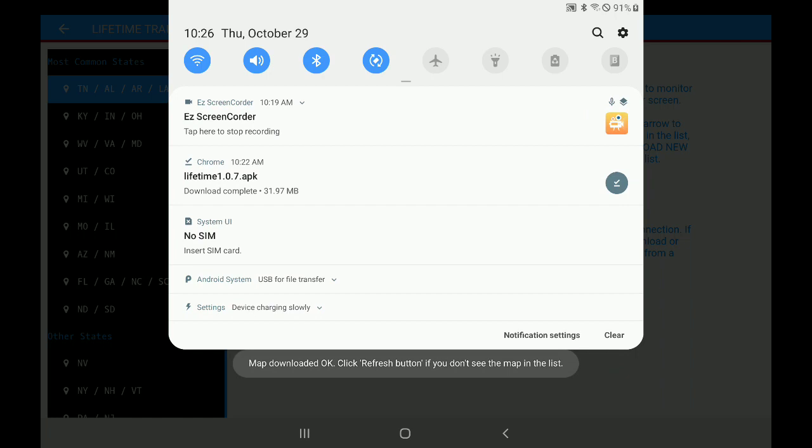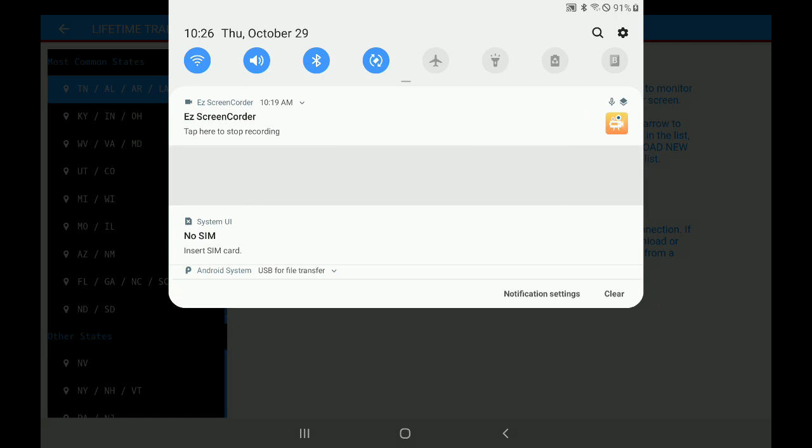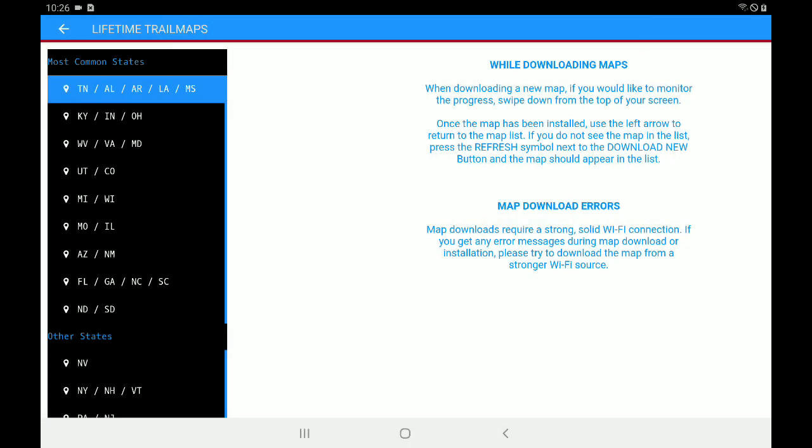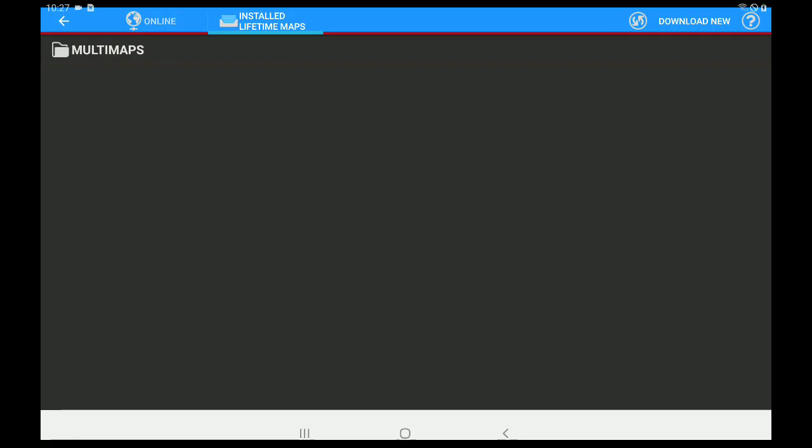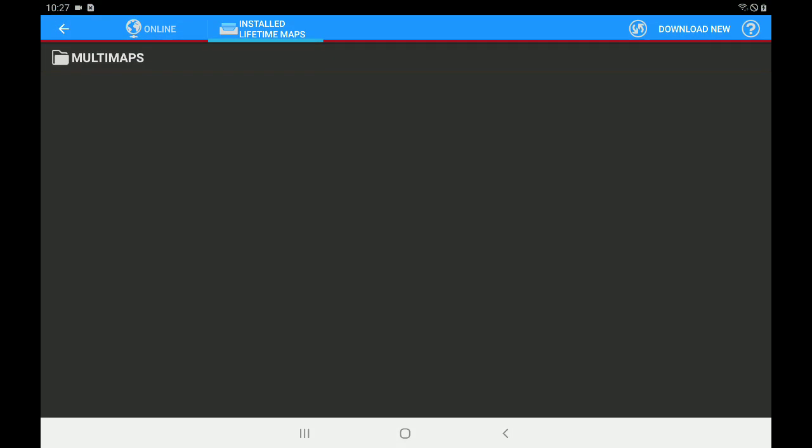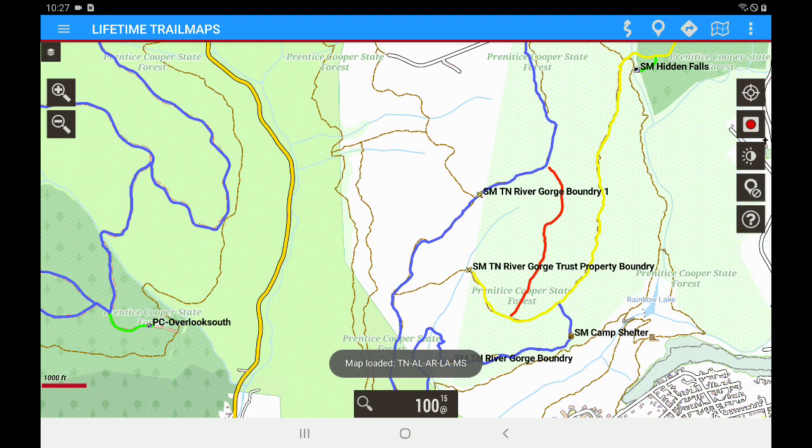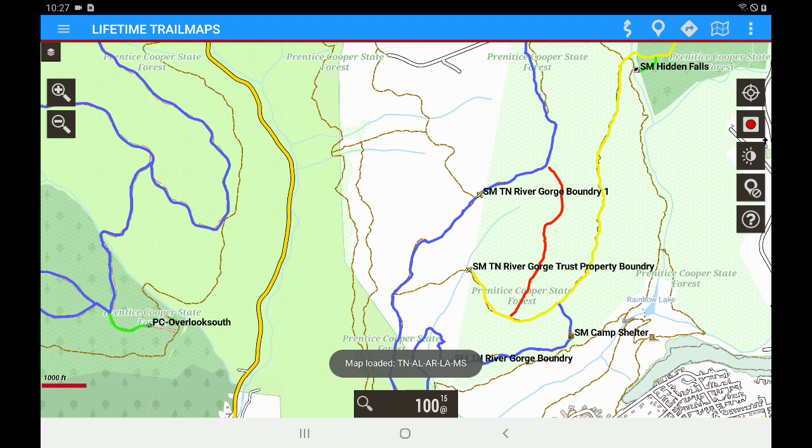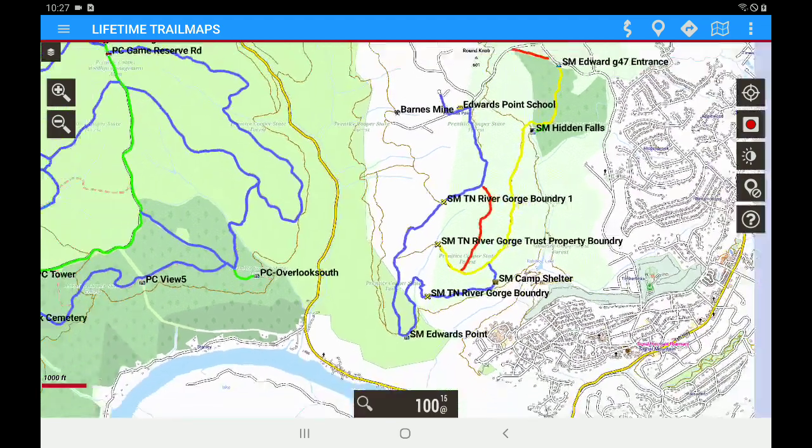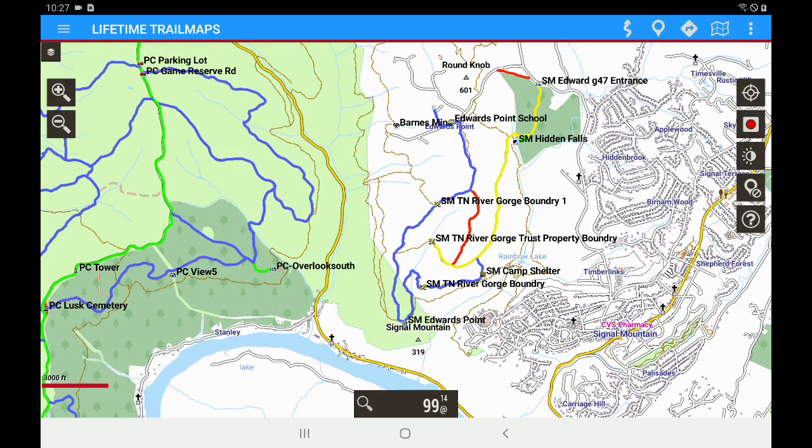So you can see that that bar has disappeared. Now, let's click the Back button on the upper left corner. And let's tap on the Refresh button in the upper right corner. And there you can see that it's brought the Tennessee, Alabama, Arkansas, Louisiana, Mississippi base map. Let's go ahead and load that map. Tap on it. Now you can see that that map is on the screen. And we still have our trails loaded onto the screen.